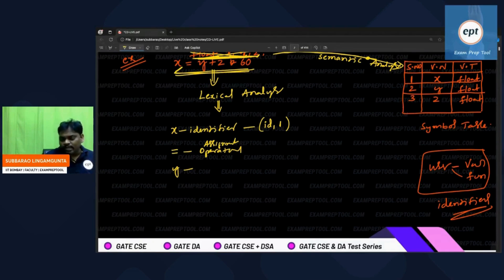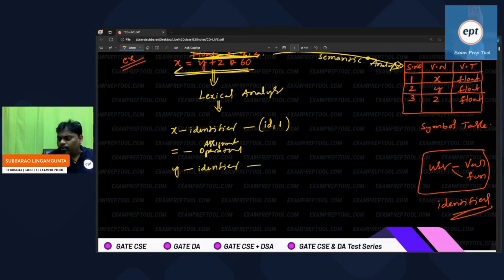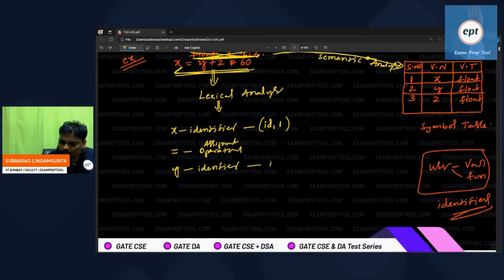Y says: I am an identifier. Lexical analyzer says: if you are an identifier, you should be in the symbol table. He checks — in the second row, y is there. Your token number is id comma 2. From now onwards, just show this token number; no need to introduce yourself.